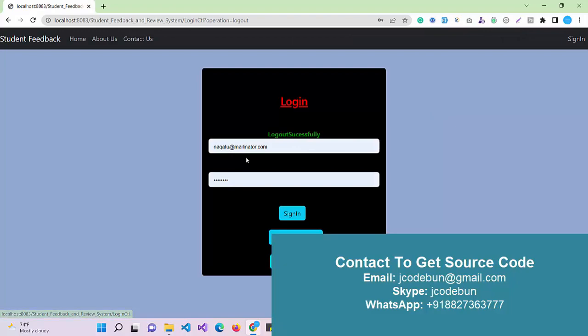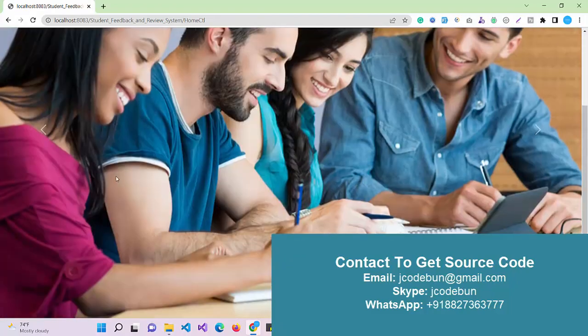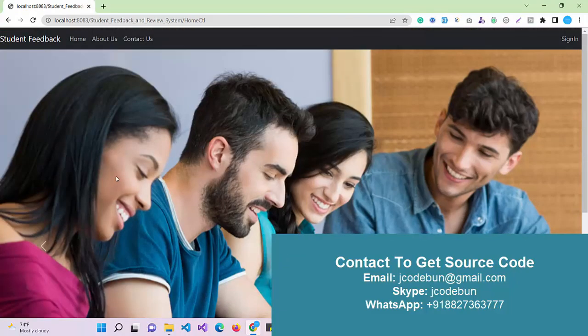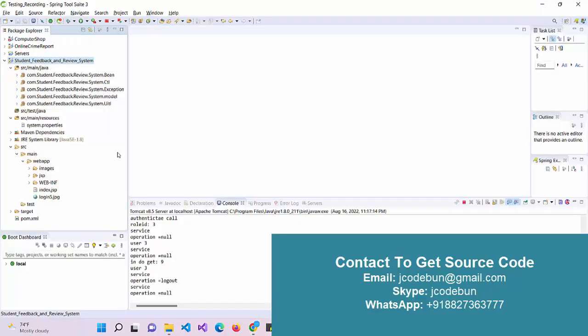That's it about the student feedback system. If you need the source code you can contact us over WhatsApp or email. We have a remote team that will set up and help you run the project. We have multiple services - if you want explanation or want to learn the complete development, you can join those services as well. Just ping and make an inquiry. Thank you.